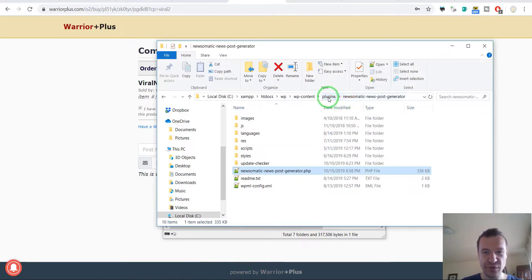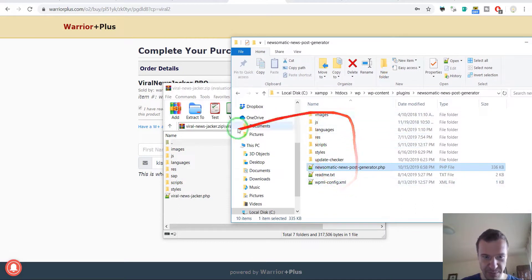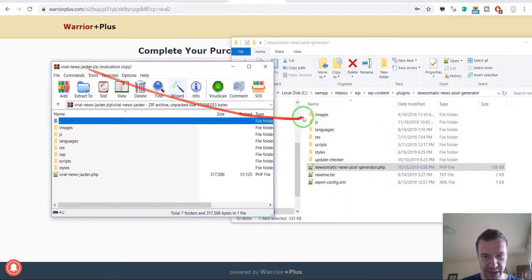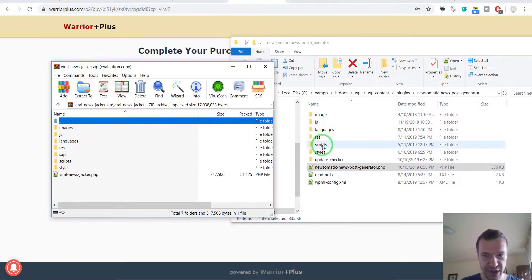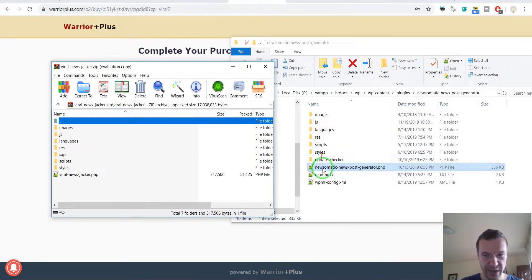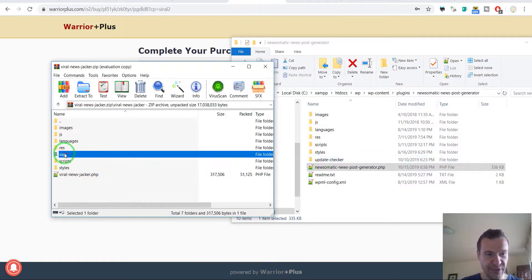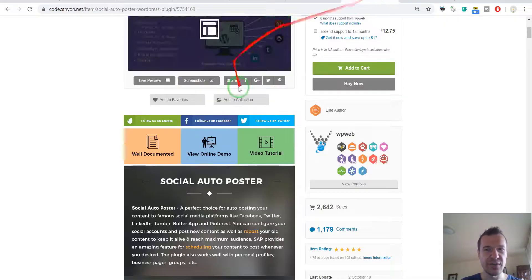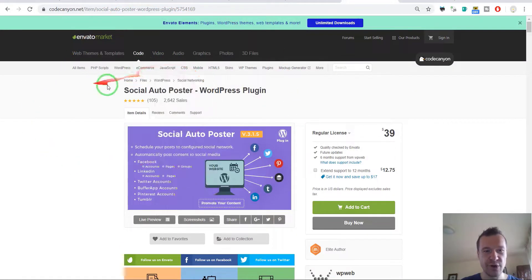Now let me go to the Newsomatic plugin I created. So this is my plugin and this is their plugin. Images, JS, languages, res, scripts, style, update checker, they also have the SAP directory which includes the files stolen from the Social Auto Poster plugin.